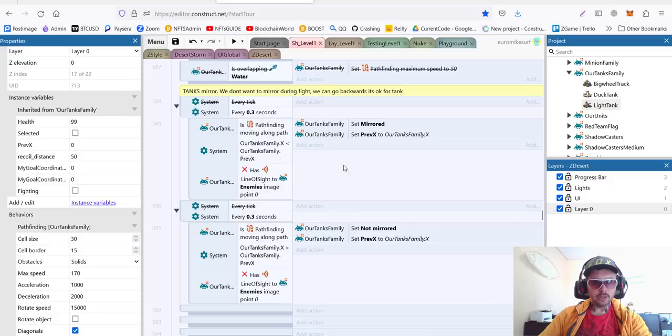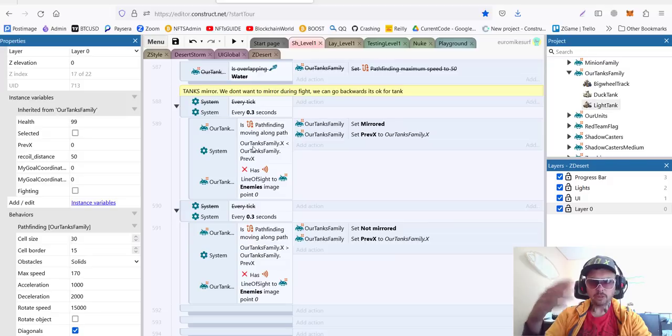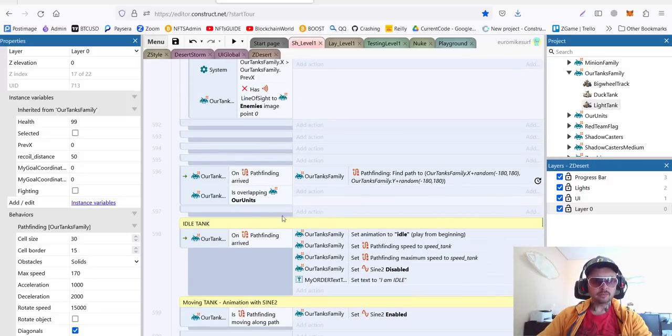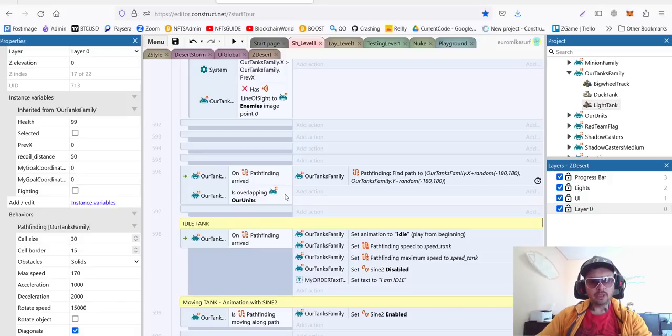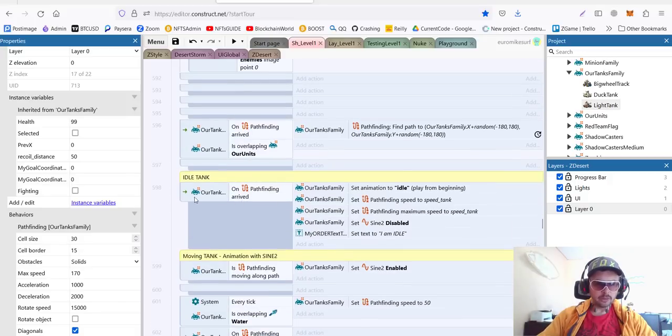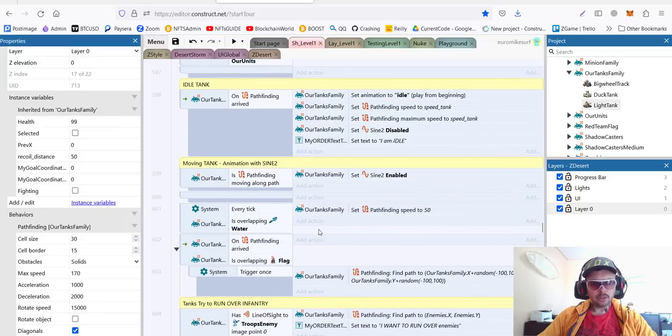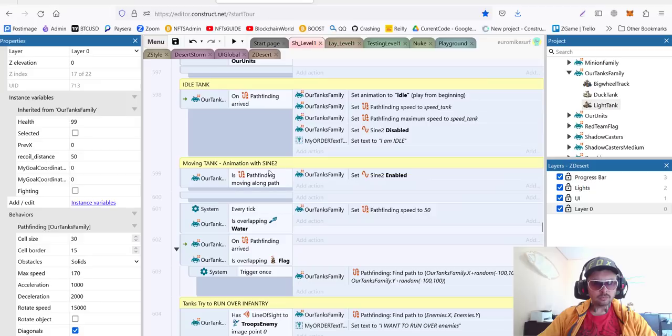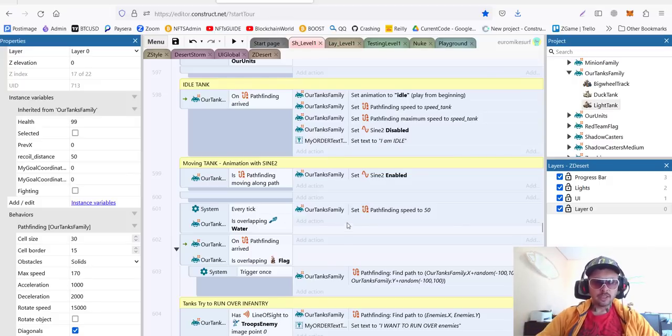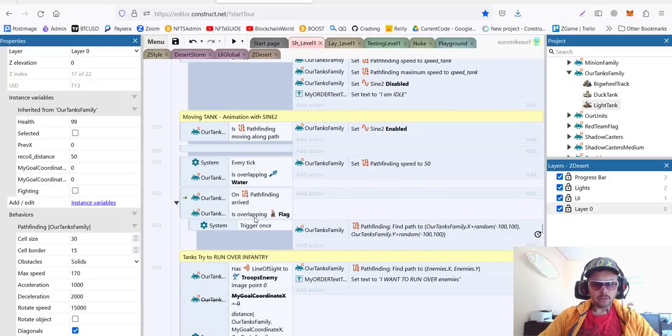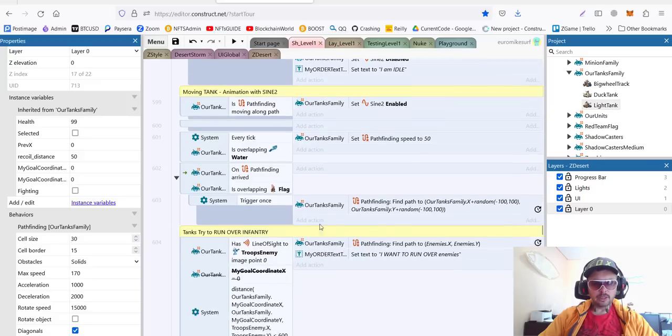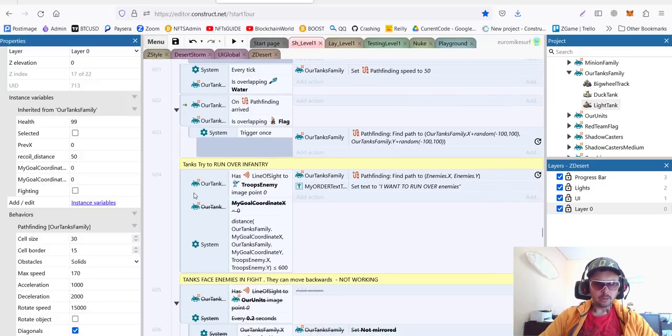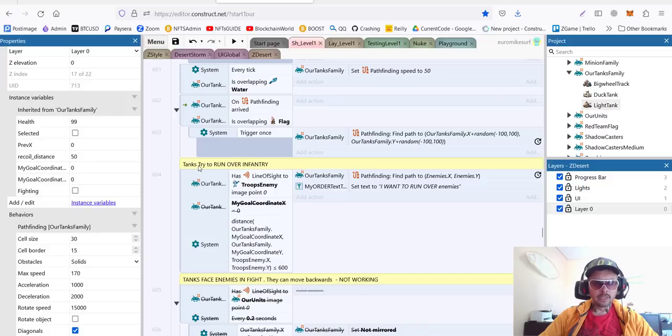Then, of course, we need to do tank mirror. This is the same code as before. We check the coordinates. If we're moving left, we are mirror. If we are moving right, we are not mirror. If we are overlapping with other units, we spread around. So, for idle tank, we set idle animation. And we disable our shaking, which we use using the sign. Now, if we are moving, we are using sign behavior to make this kind of shake like this. If we are overlapping with water, we go slower. If we are overlapping with a flag, we move around. So, we don't stand on top of the flag.